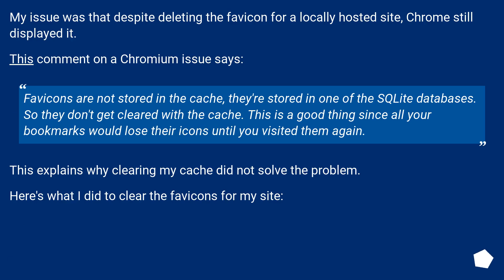My issue was that despite deleting the favicon for a locally hosted site, Chrome still displayed it. This comment on a Chromium issue says: